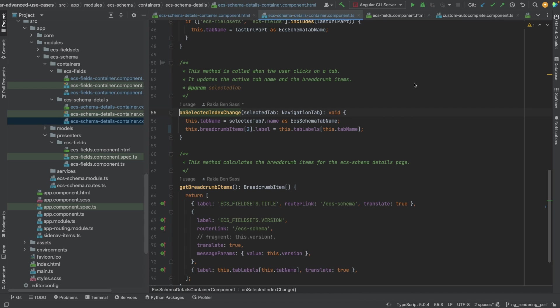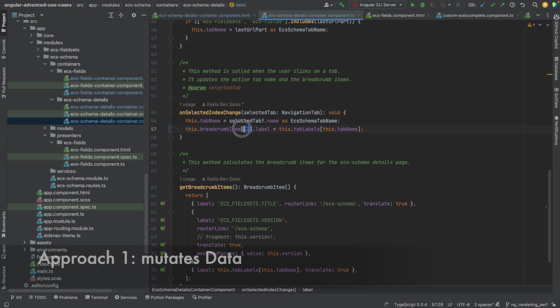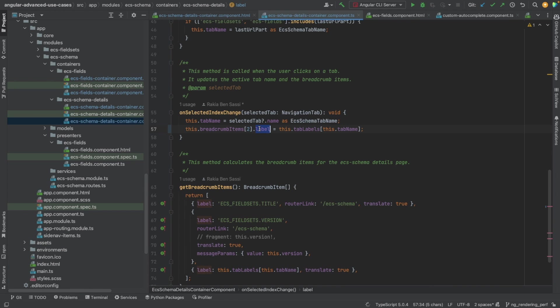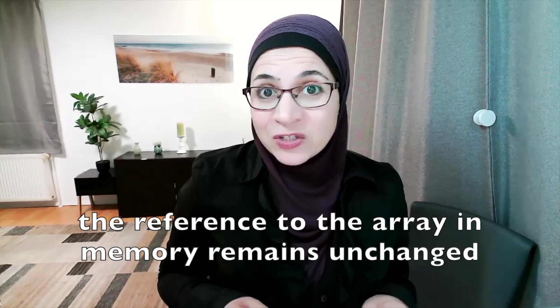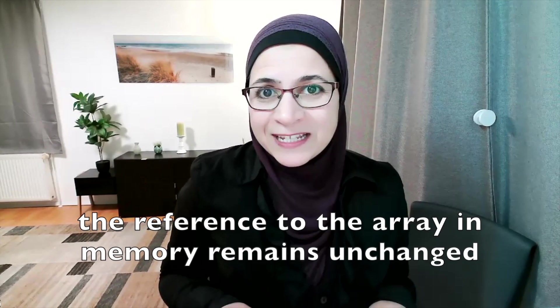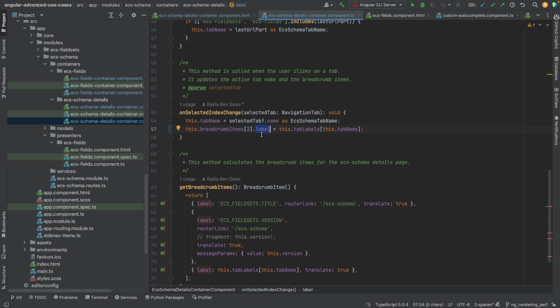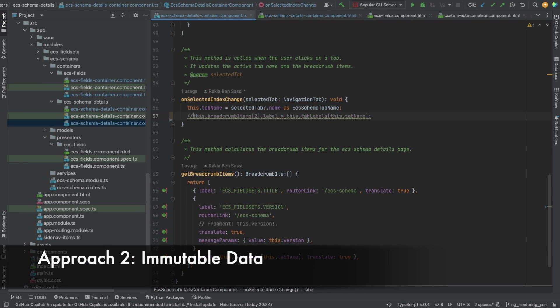Let's go back to our first example and explain the difference between the two approaches used before and after fixing the breadcrumb bug. With the following line, I'm modifying the label property of the third item in the breadcrumb items array. This operation mutates the existing objects property by updating the label of one of its elements, but the breadcrumb items array itself remains the same. In other words, the reference to the array in memory remains unchanged. This means that the variable breadcrumb items still point to the same array in memory, and the view in the browser that is bound to this array will not be aware of the change to one of its properties or elements.